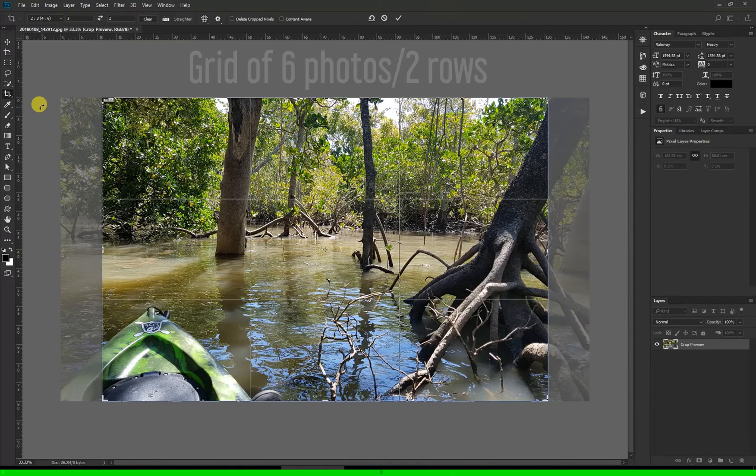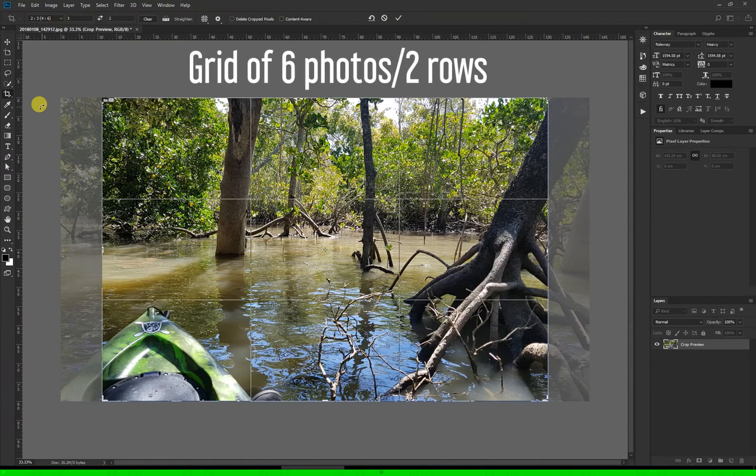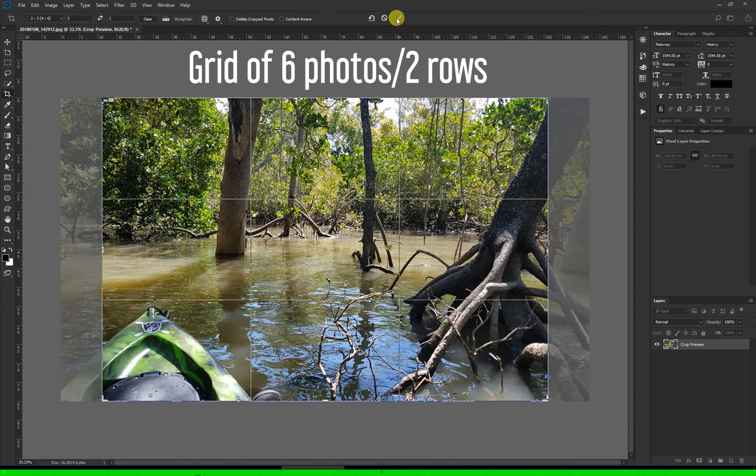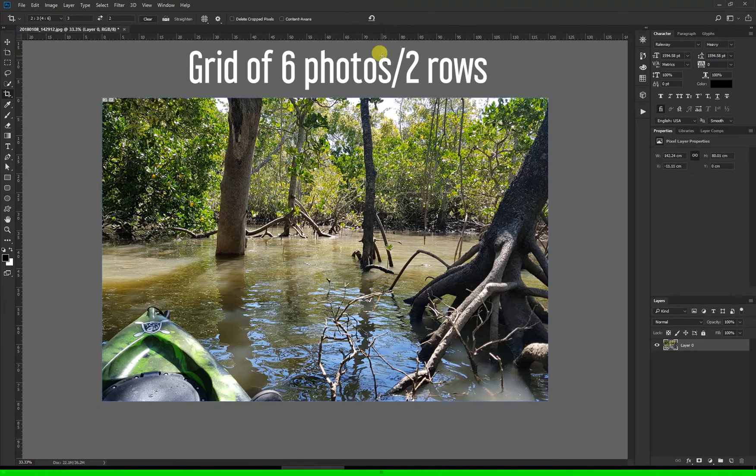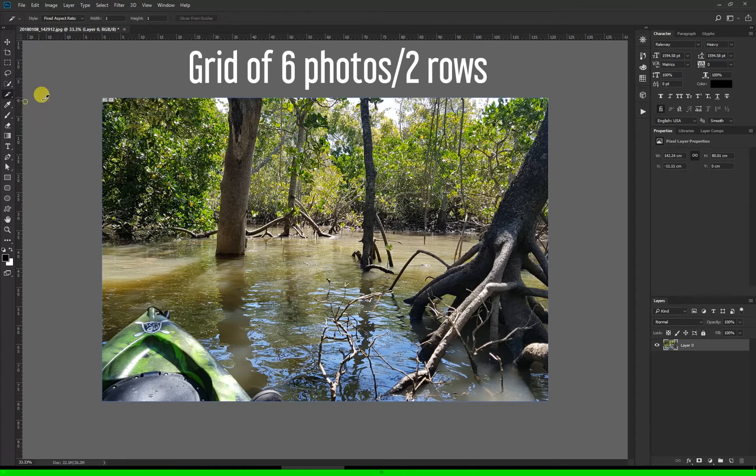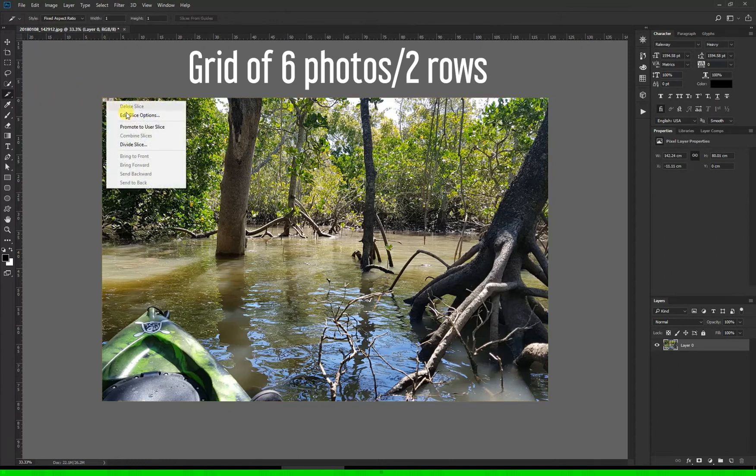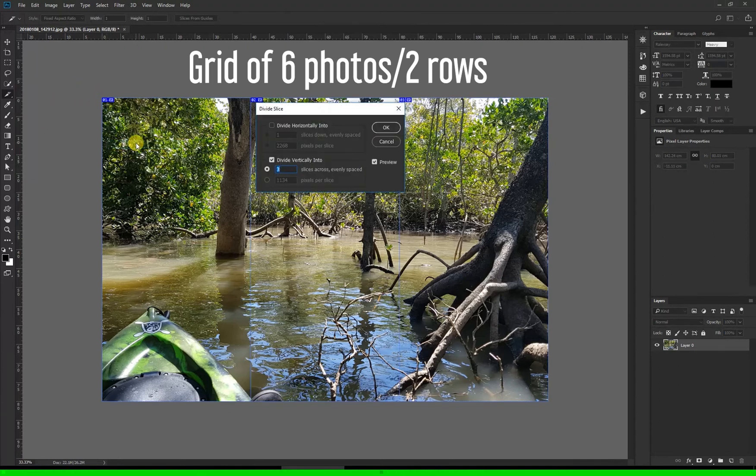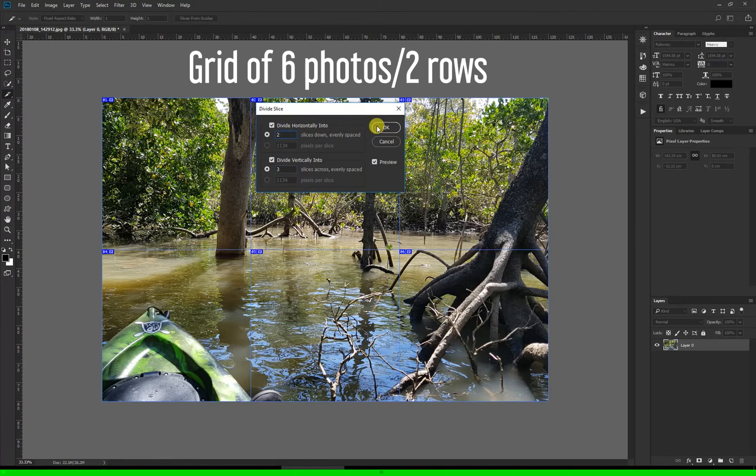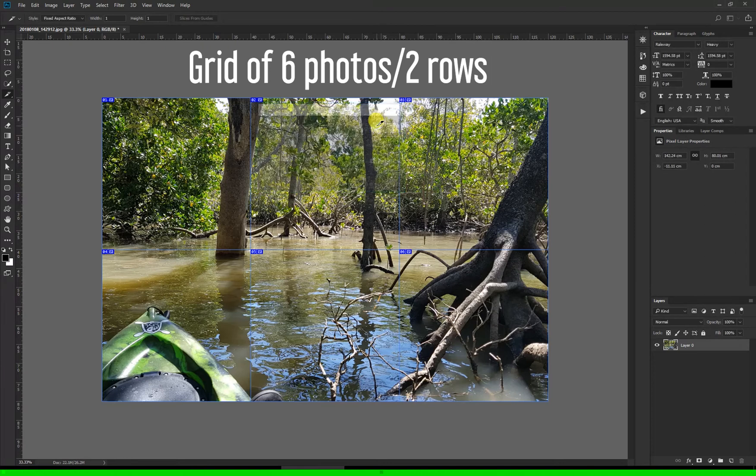If I go back to the original photo to do a grid of six, set the crop ratio at three to two and hit enter or approve that crop with the tick up the top there. And then with the slice tool selected, right click again on that number in the top left hand corner, divide slice, and here you want this divided horizontally into two and vertically into three, which we already had from before, and export that in the same way.